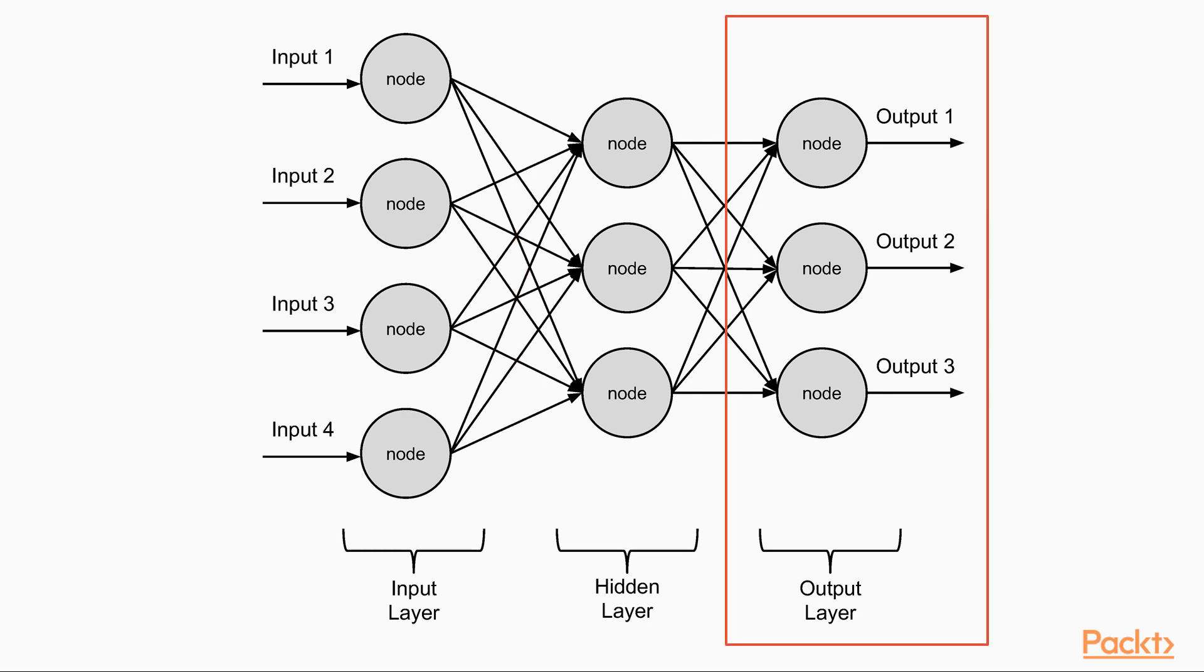The four nodes in the input layer correspond to the number of attributes that we are going to feed into the network. The output layer has three nodes, because we will be setting up our network to make classifications for the iris flowers, which could be one of three classes.